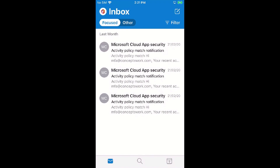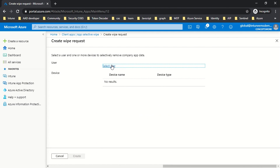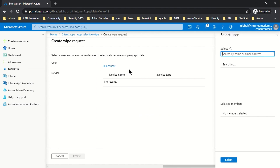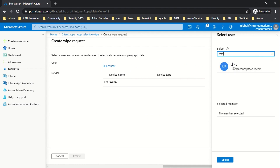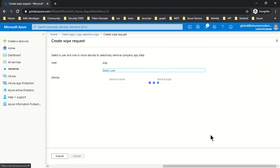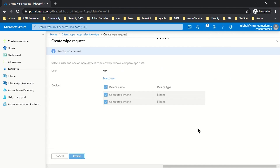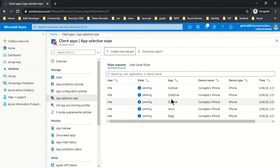I'll switch to my browser, click on Select User, and select the particular user. I'll click Select, choose my device, and click Create. The moment I click Create, a Wipe Request is generated for all the applications — as I mentioned, the data will be removed from all protected applications.